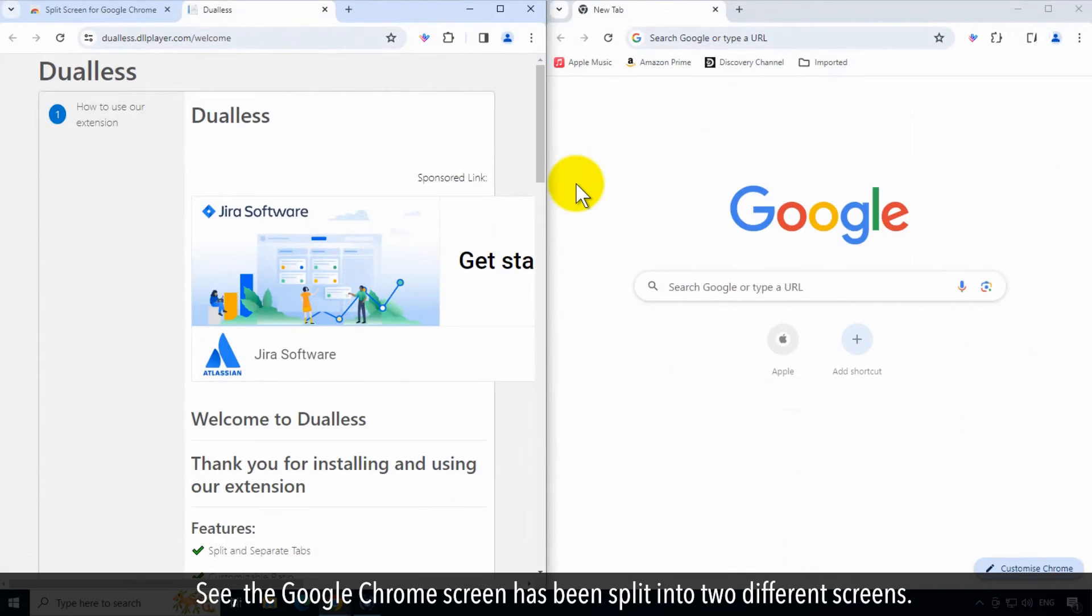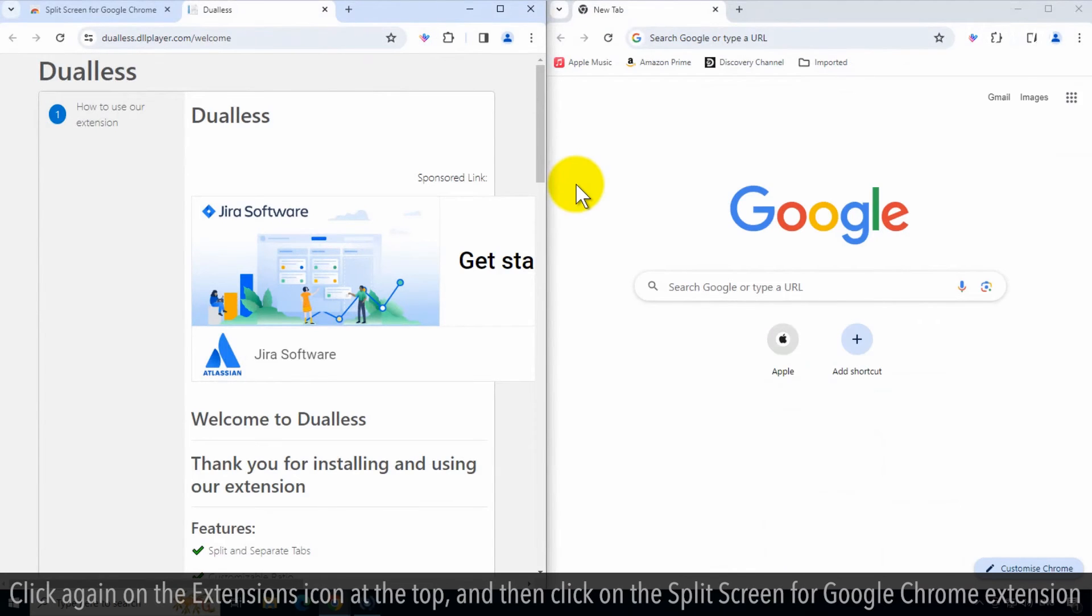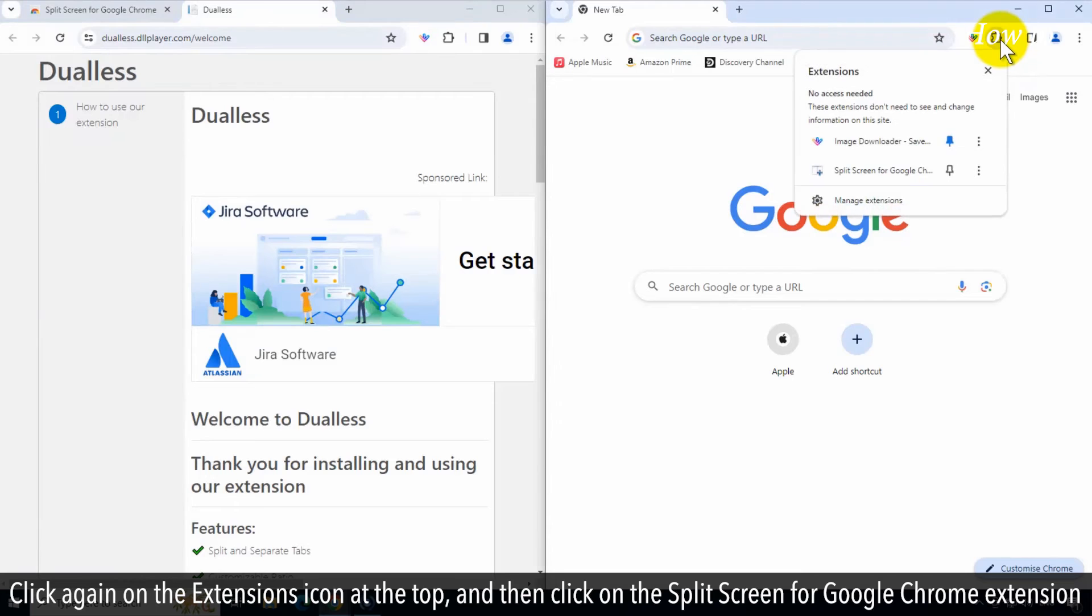See, the Google Chrome screen has been split into two different screens. Click again on the extensions icon at the top, and then click on the split screen for Google Chrome extension.